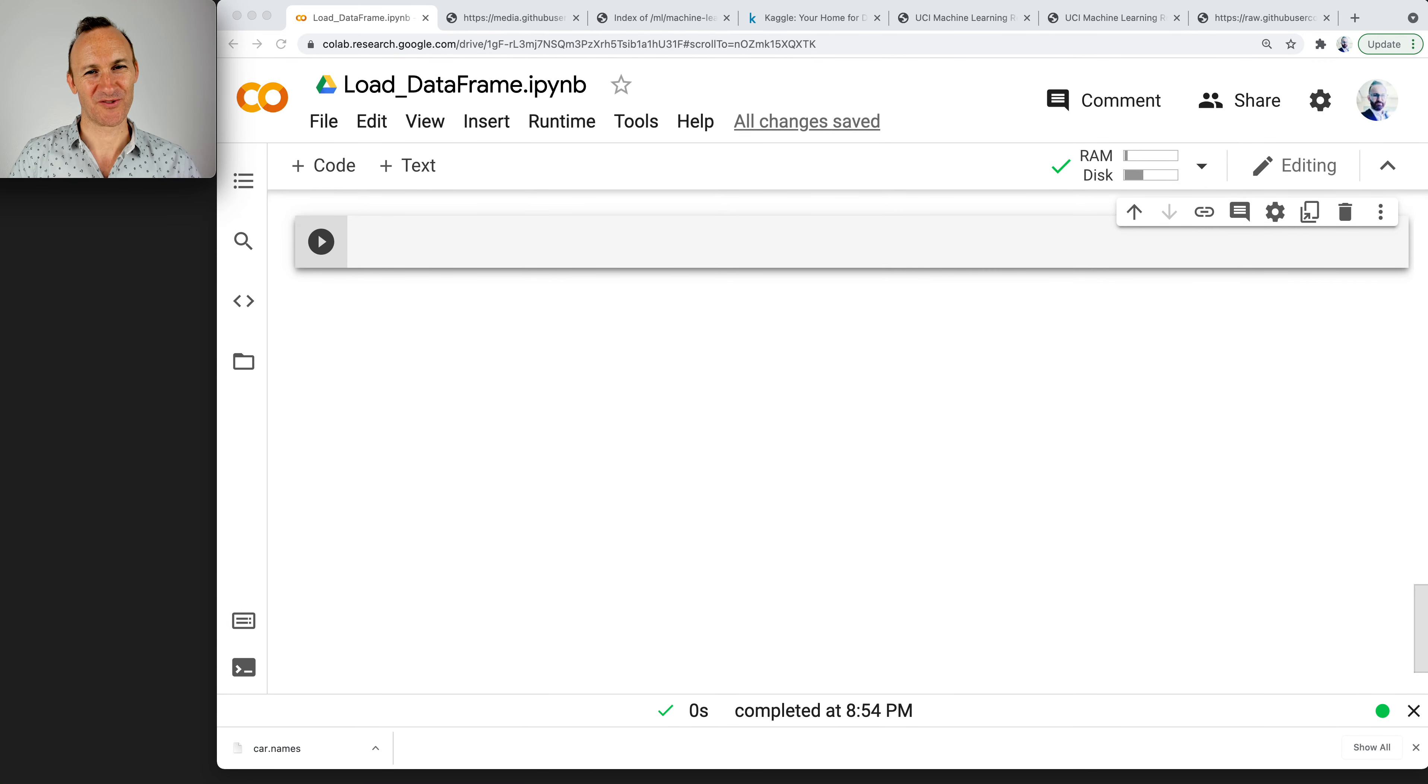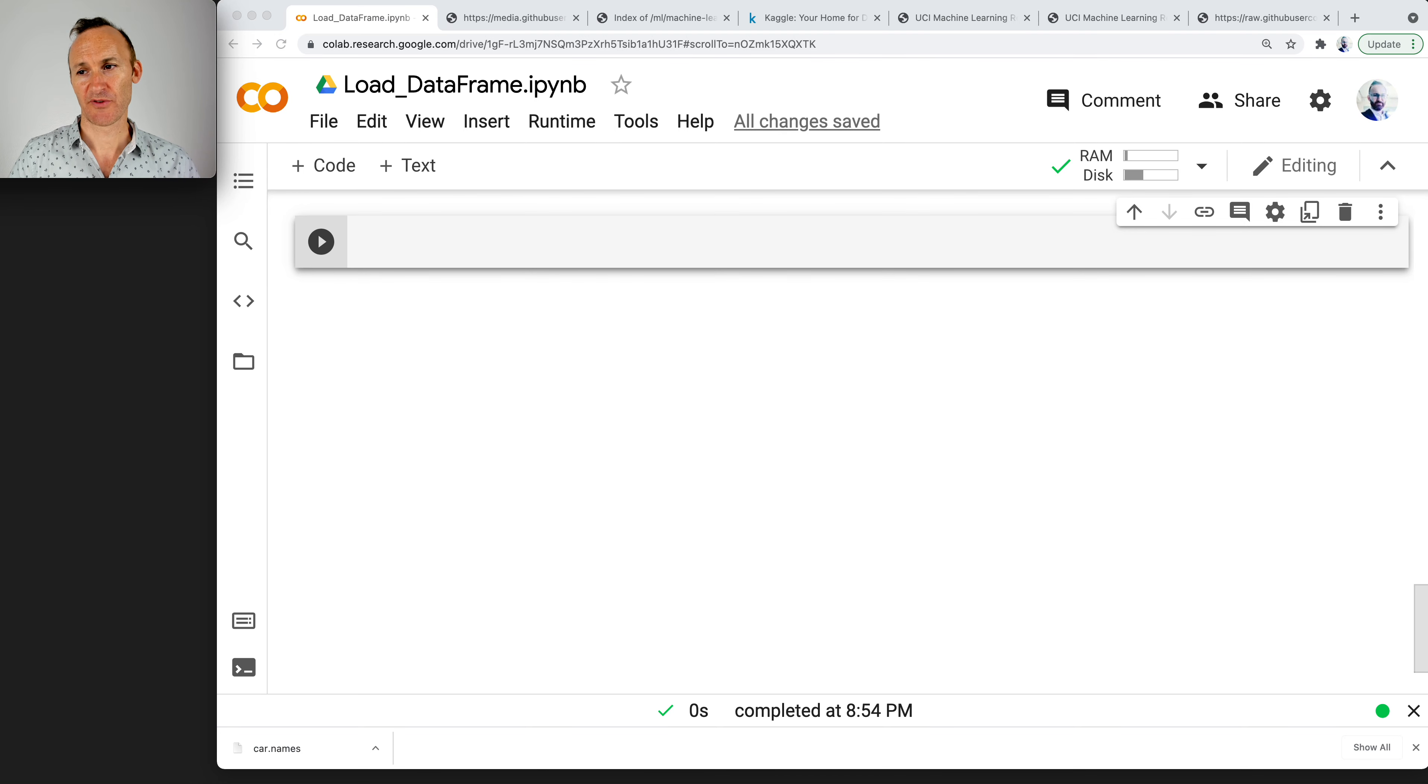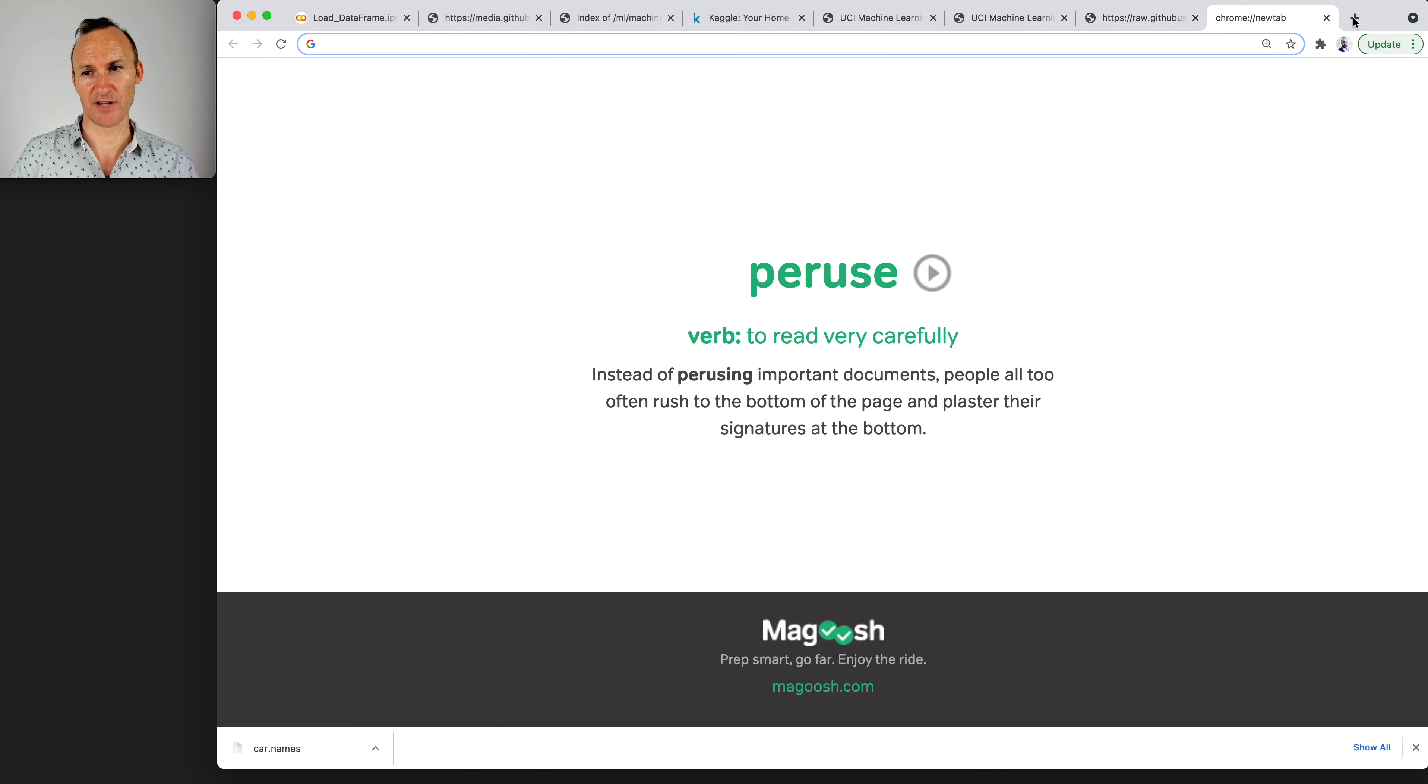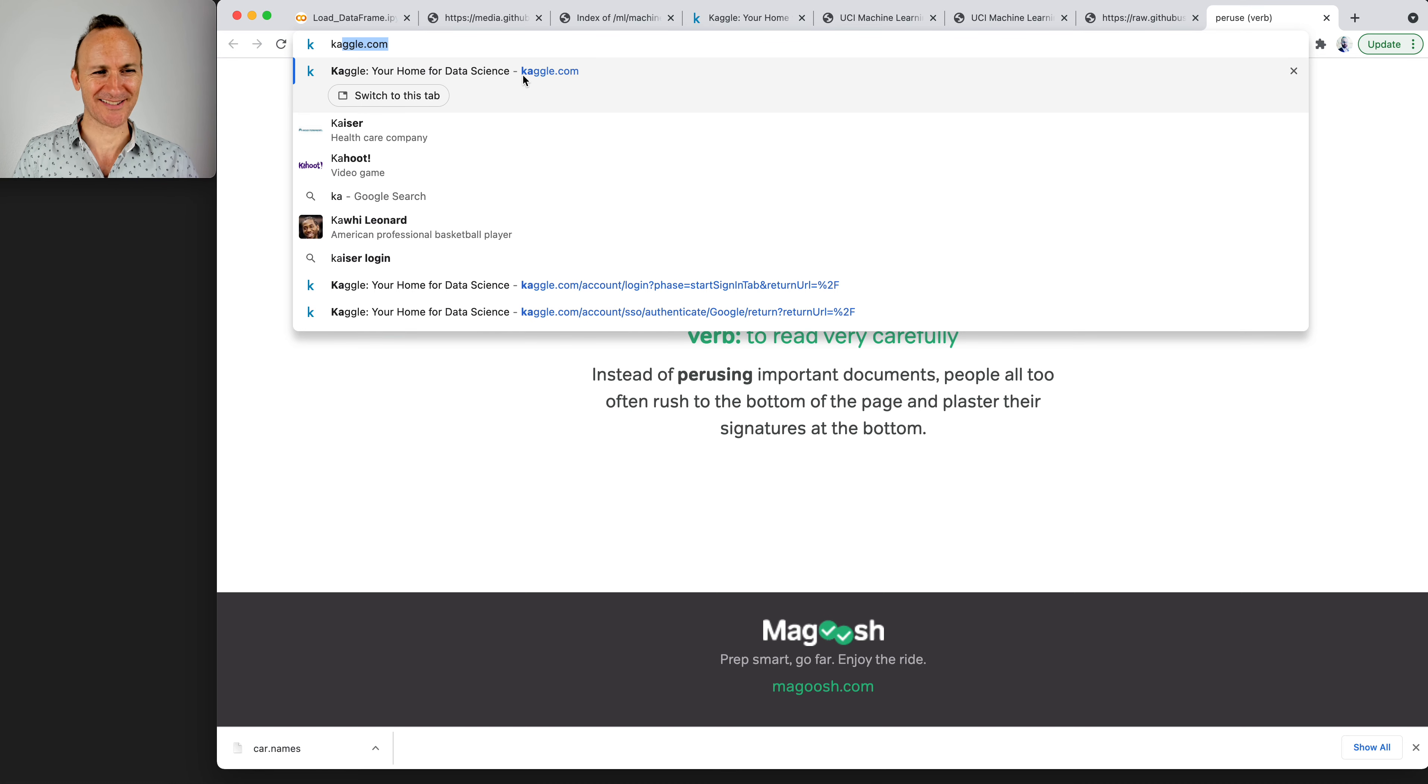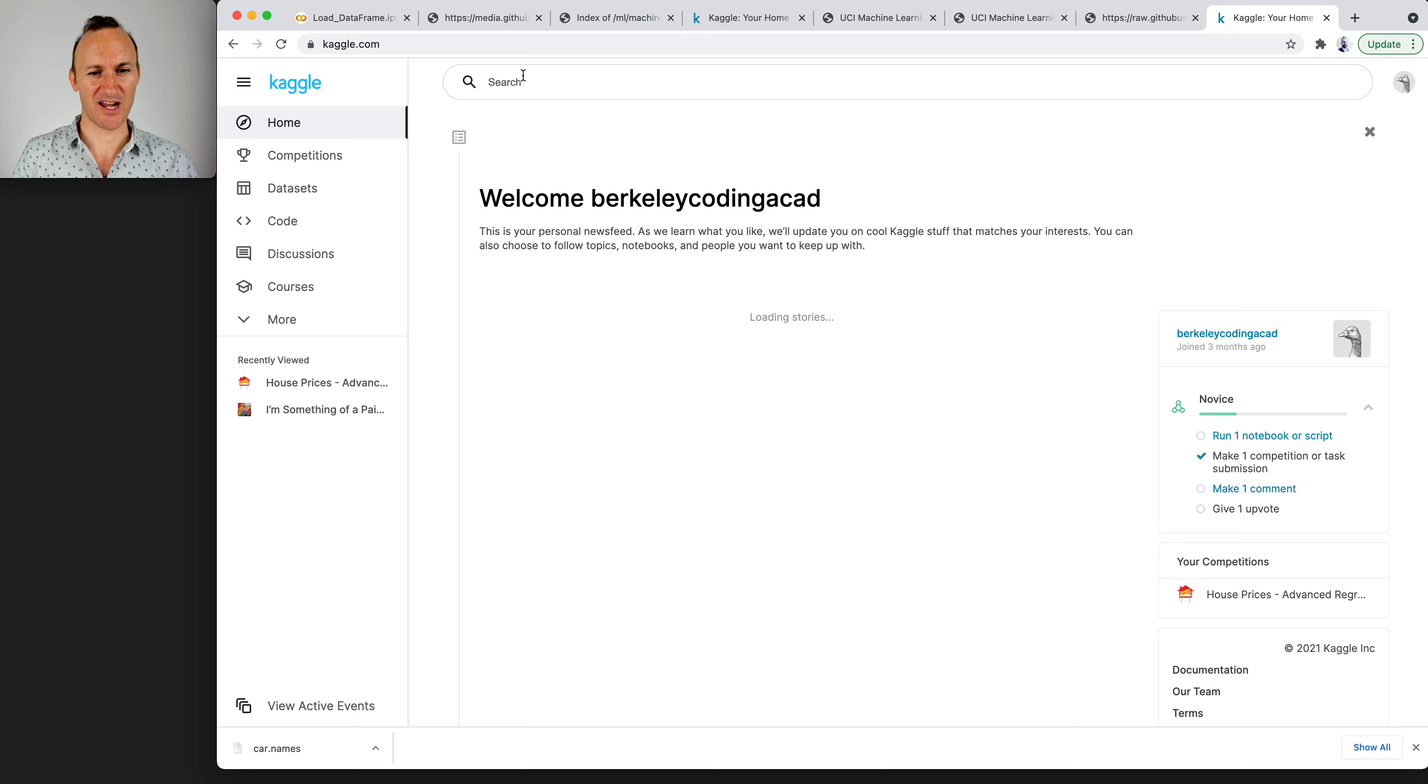It's time to look at Kaggle. Kaggle is special. If you've never heard of Kaggle, let's go to it first. You just go to Kaggle.com. Look, you're home for data science. So what is Kaggle?